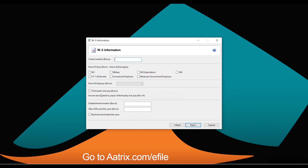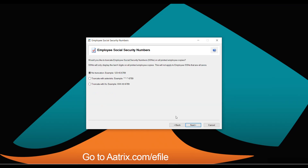We'll need to identify what type of taxpayer you are — in most cases, you'll be a 941 filer. We'll need to identify whether you have third-party sick pay, an establishment number, or other EINs used for this business this year. You also have the option to truncate Social Security numbers. Simply choose the method you prefer and move forward.